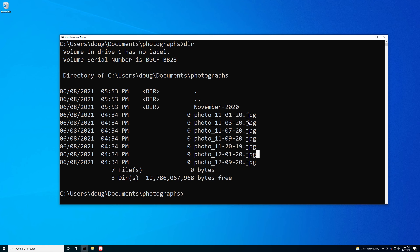I want to move all of my November 2020 photos into my November 2020 directory in a single command. Looking at the file names, we have the word 'photo' followed by the date in month-day-year format. For November 2020, the stuff that remains fixed is the '11' for the month and the '20' for the year, while the day and file extension can vary.